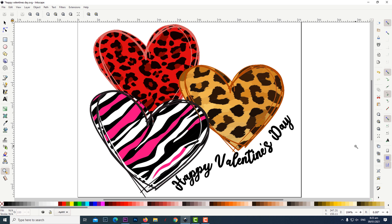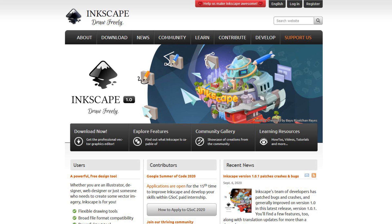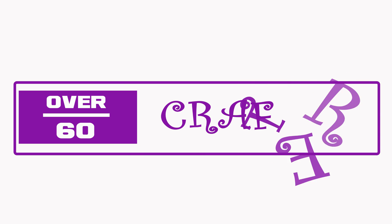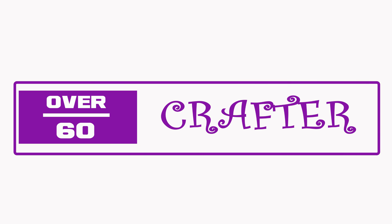So I am going to show you how I created this sublimation design in Inkscape which is a free program you can download at Inkscape.org.